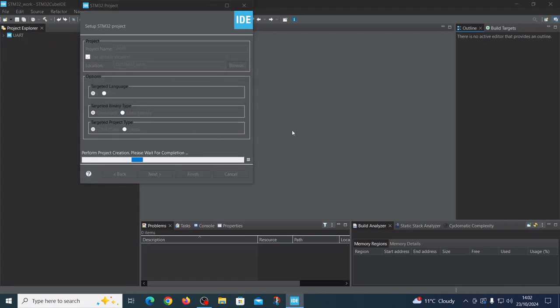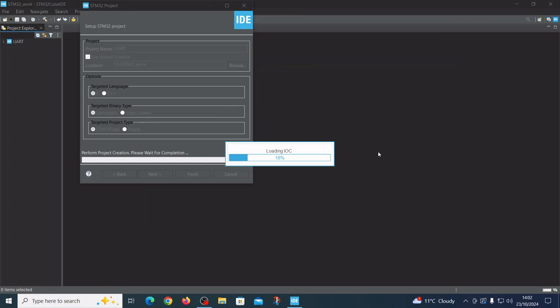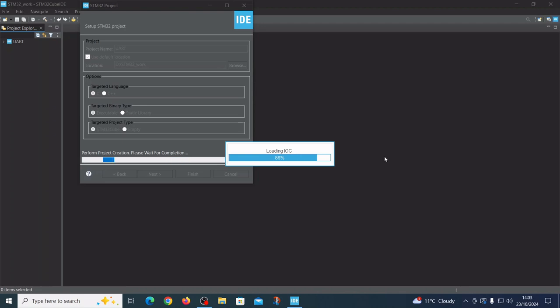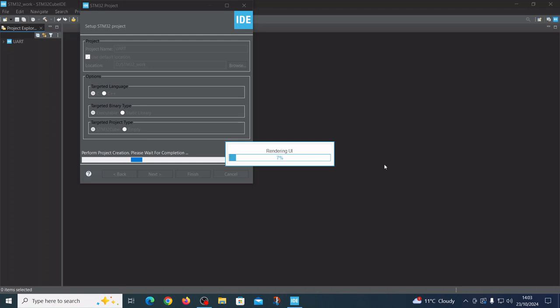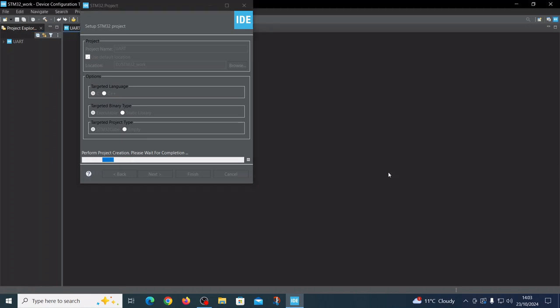First we should define the appropriate pin and the code will be updated automatically. From one side we have the UART that we are flashing via USB to the board, and from the other side we want to define another UART connection.